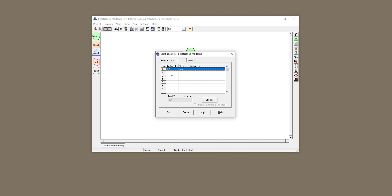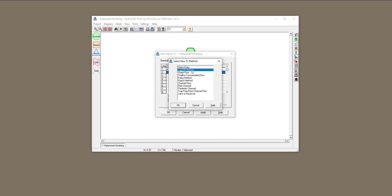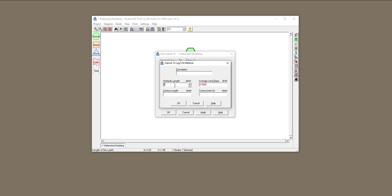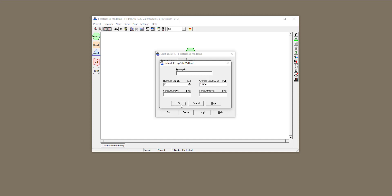The other thing I want to calculate is the time of concentration for the paved parking lot. I'll double-click and create the lag method. The hydraulic length for this half-acre parking lot is going to be 20 feet, and the average slope of the parking lot is 1%.